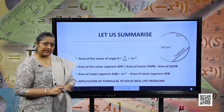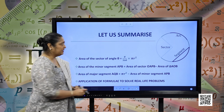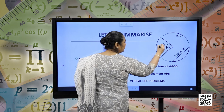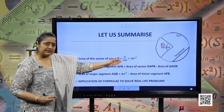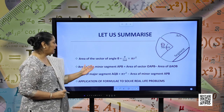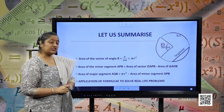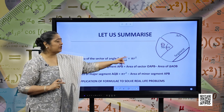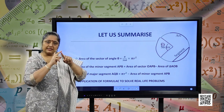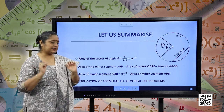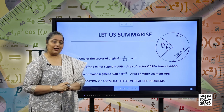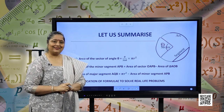Let us summarize the whole lesson. Area of the sector of angle theta is given as theta by 360 into pi r square, where r is the radius of the circle. Area of the minor segment APB is area of the sector minus area of the corresponding triangle. Area of the major segment is area of the complete circle minus area of the minor segment. We have also studied the application of all these formulas on real-life problems. I hope all the concepts are clear. Thank you.